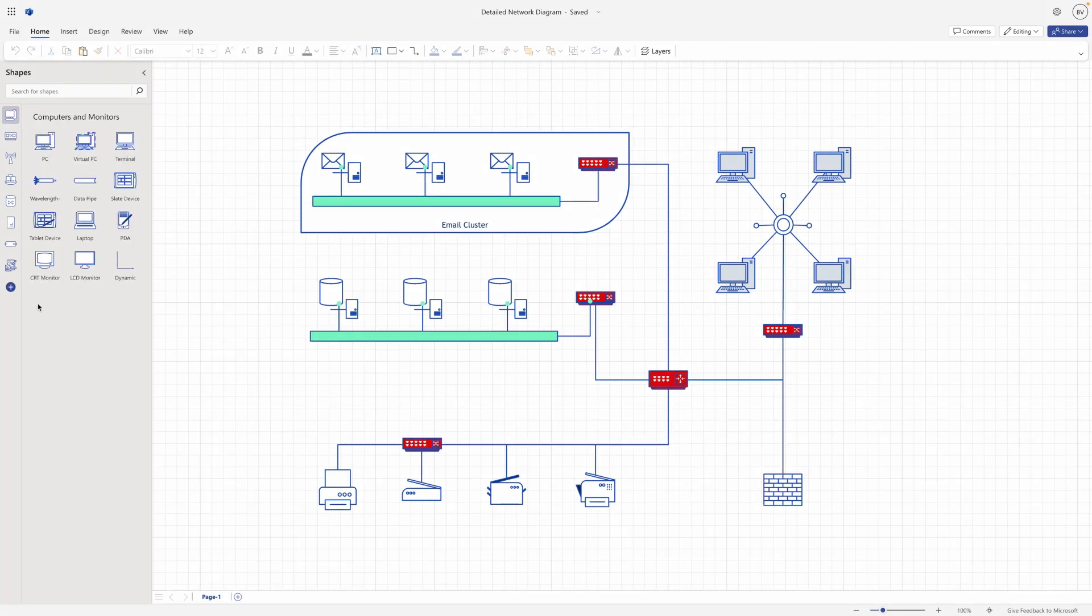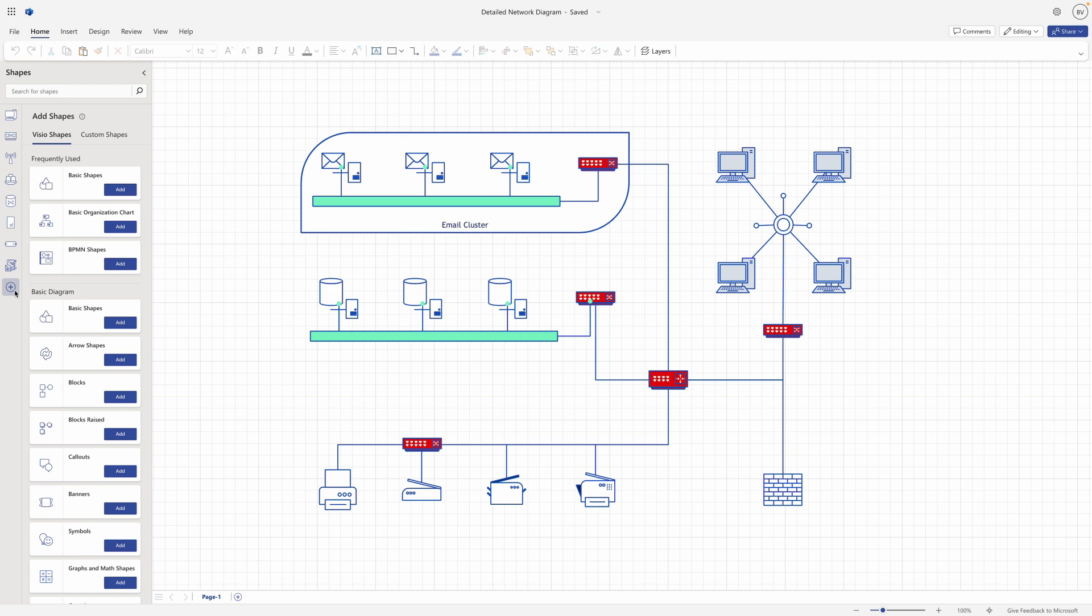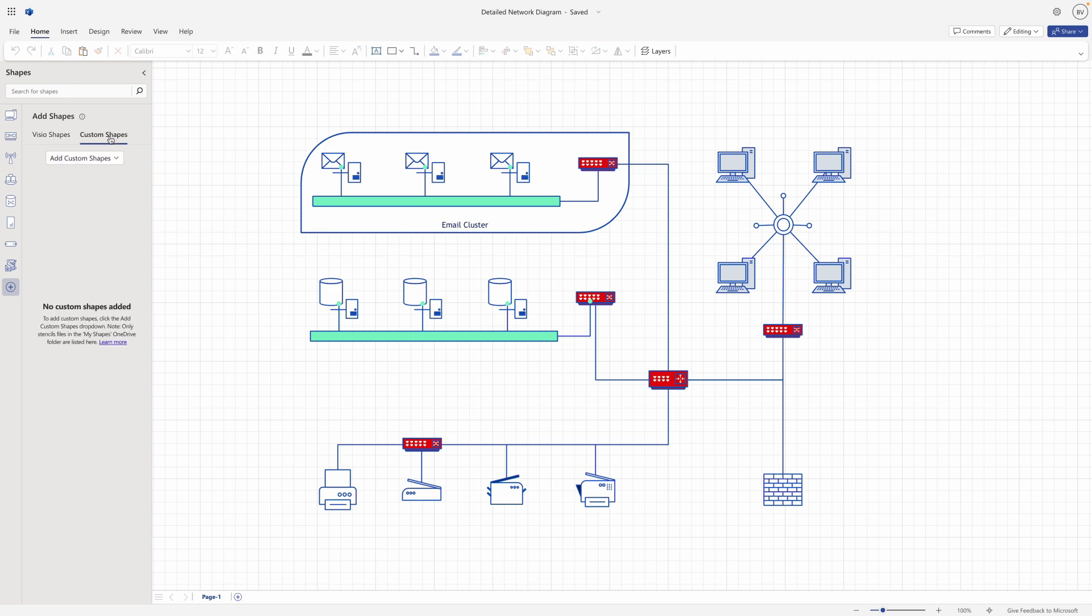To access custom shapes, select the plus button on the shape pane and navigate to the custom shapes tab. Here, you'll see any custom stencils that you've already imported.